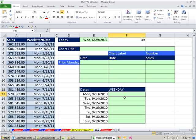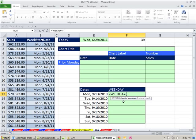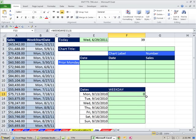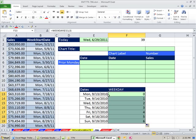We've got to look at the WEEKDAY function first. The WEEKDAY function just needs an input serial number, then you tell it the return type — and this dropdown is new in 2010. If you put a 1 in, Sunday is 1 and Saturday is 7. If you put a 2 in, Monday is 1 and Sunday is 7. If you put a 3 in, Monday is 0 through Sunday is 6 — and that's the one we want. Copy this down and look: it gives us a 0 for Monday, meaning we're on Monday, and 1 for Tuesday — one day past Monday — all the way to Sunday, which is six days past Monday.